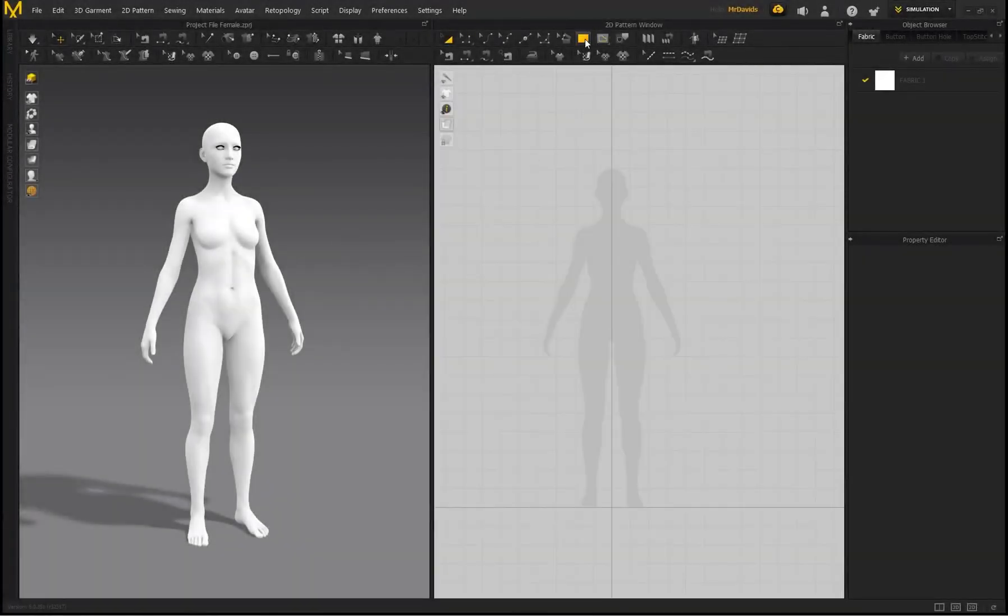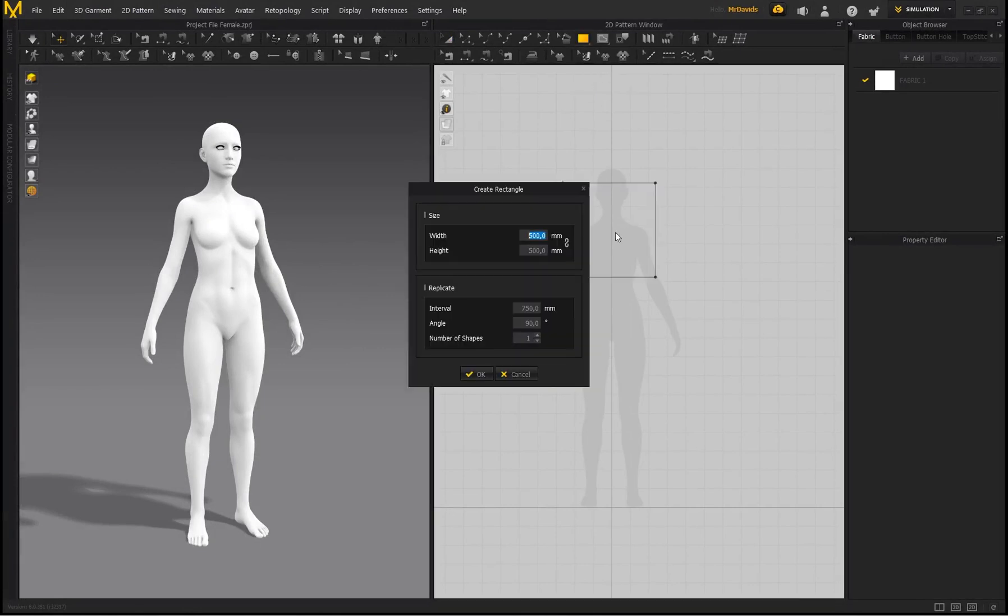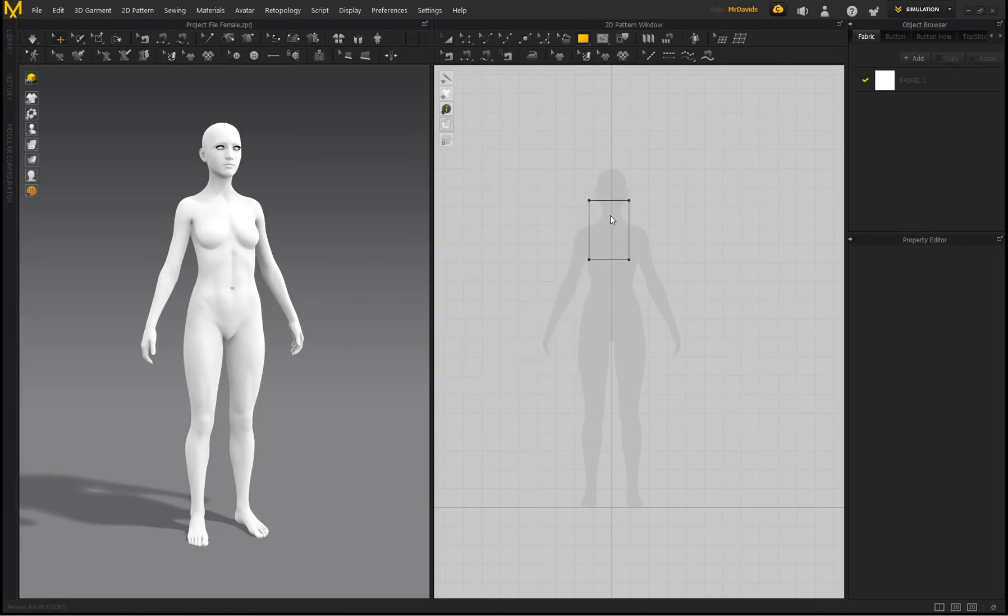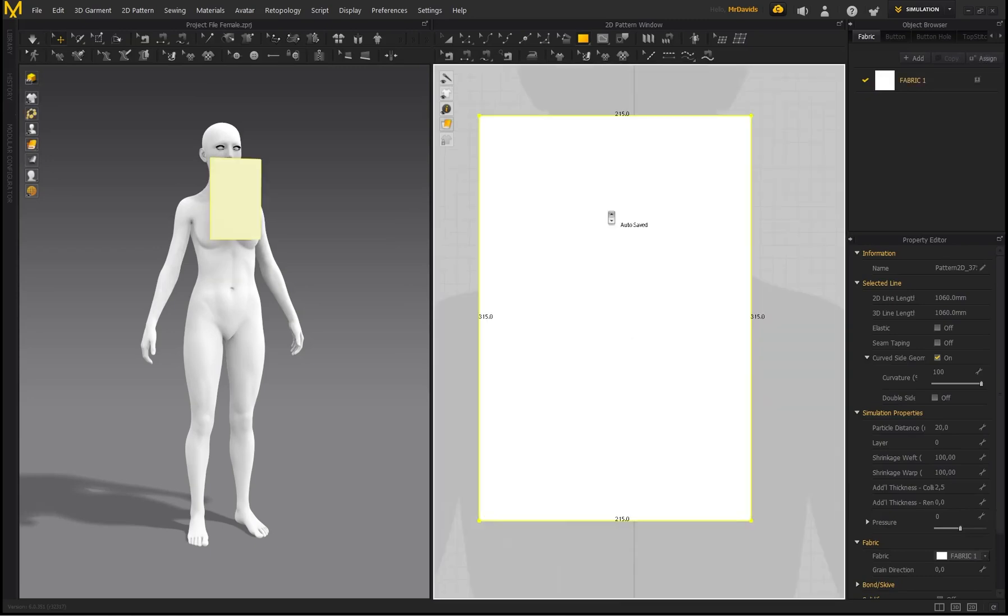Now all you want to do is hold your left mouse button down over here and select Rectangle. Left click when this pops up. For the width, I'm going to put this on 215, and for the height I'm going to put it on 315. Now your measurements don't need to be exactly the same, but I'm just using this for the tutorial.